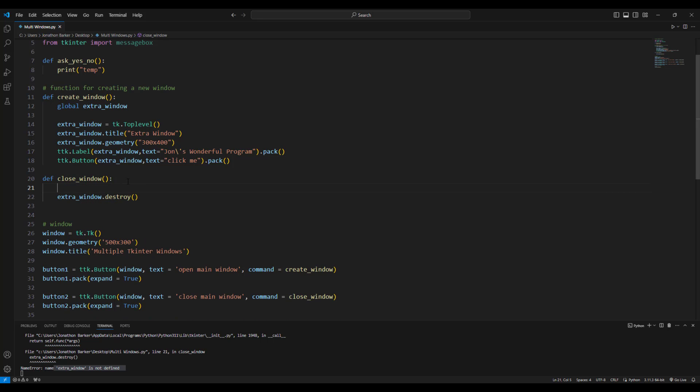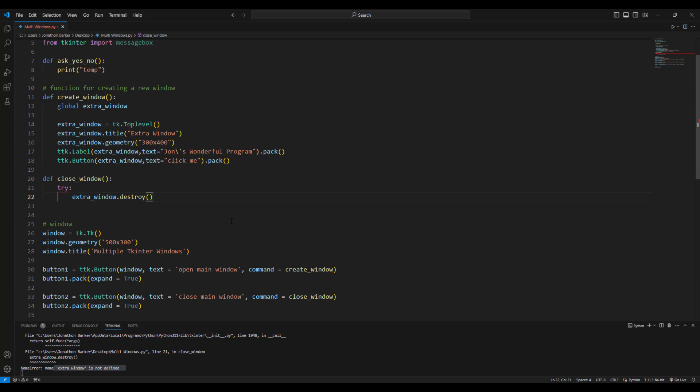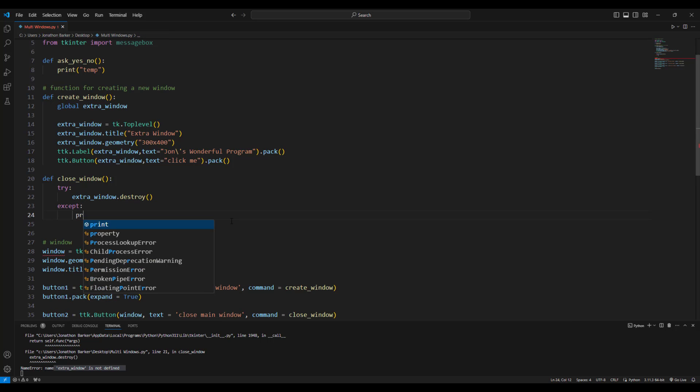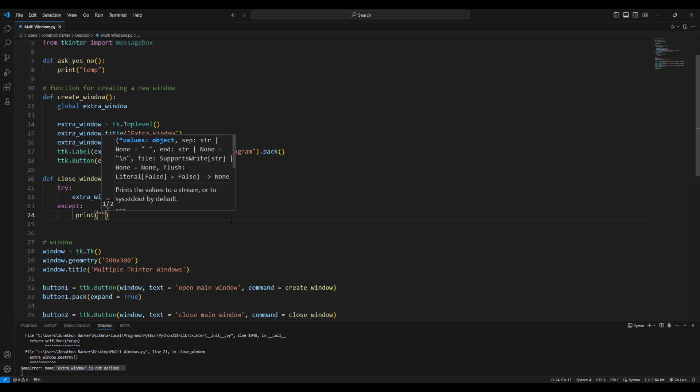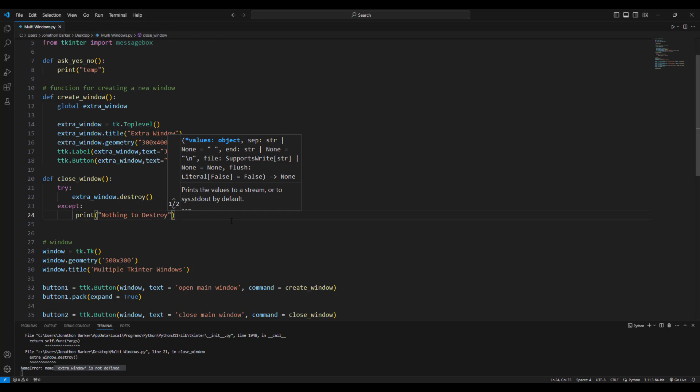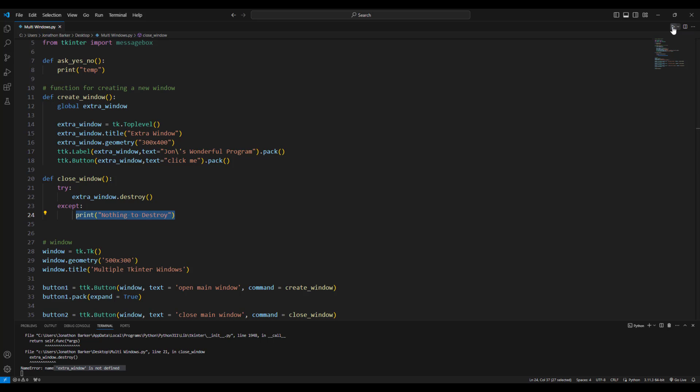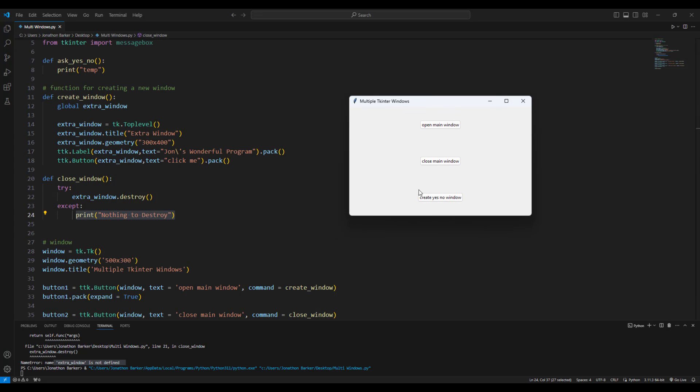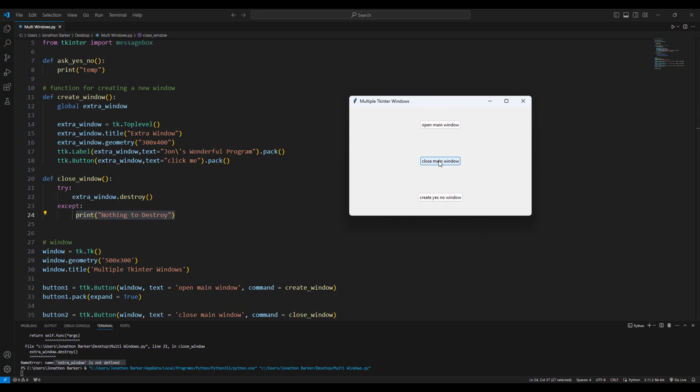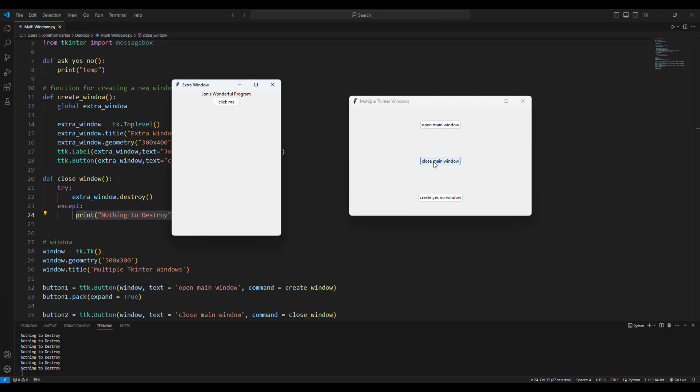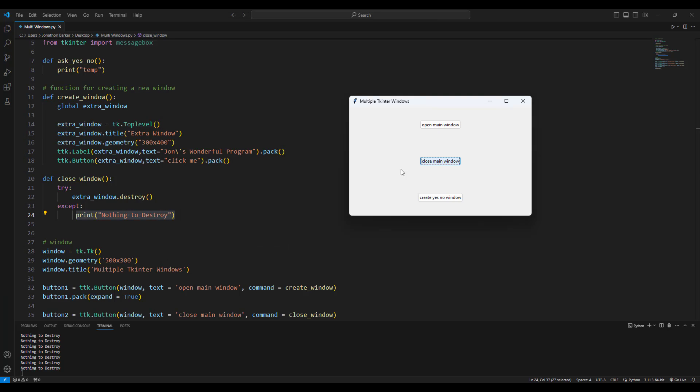And the best way to handle stuff like that is probably using a try catch block. So I'll write try here, or try except. Try, except, print nothing to destroy. Now what will happen this time is a try except block is really good, because it will try the code in this first step, and then if it fails and can't execute that code, it will then print nothing to destroy rather than displaying erroneous error messages or kicking the user out to their screen. So let me just get rid of this for a second. Here's my new window. I click close main window. And this time, it says nothing to destroy. And you can keep doing that until you create the main window. Up it pops. It closes down. No problem. Happy days.